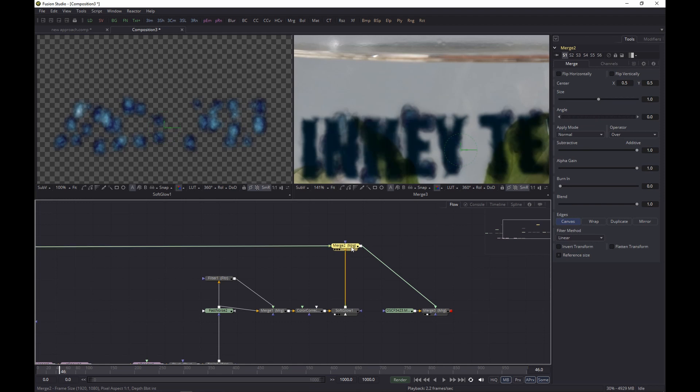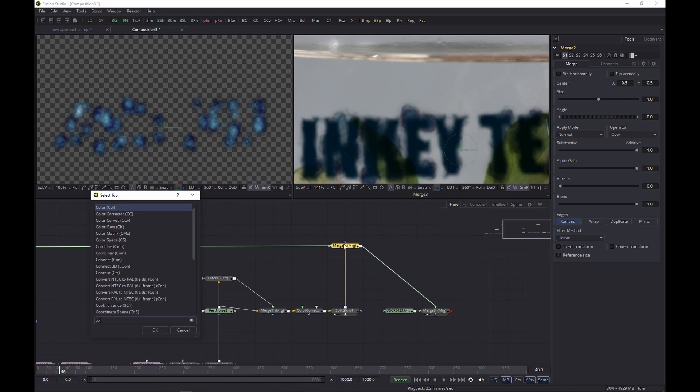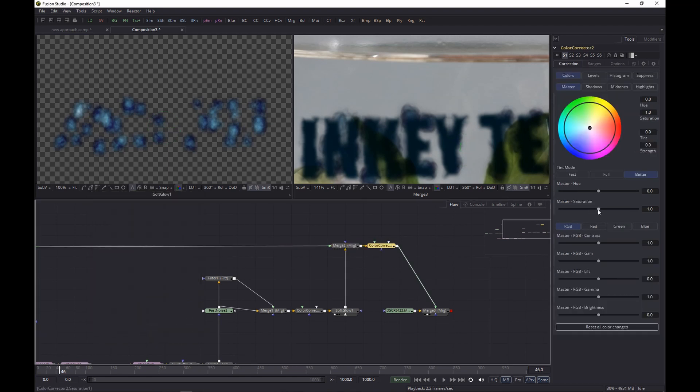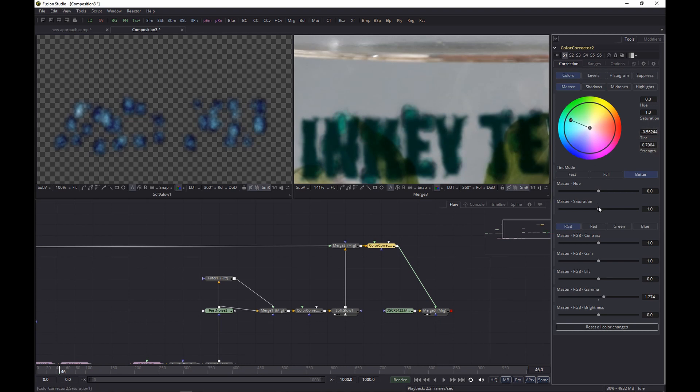Now if we would want to change the color now, we could also just add a Color Corrector here, after the last merge, and we color correct everything. And we do that, and then for instance we can alter the gamma, add a bit, maybe a bit like so, and maybe give it a bit of a different color, a bit of green. Yeah, let's let's do that.